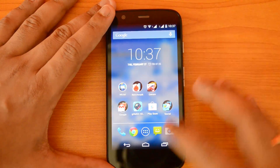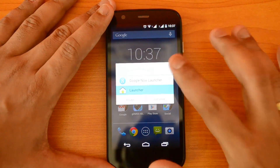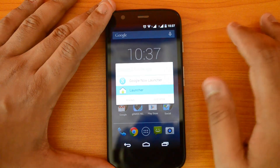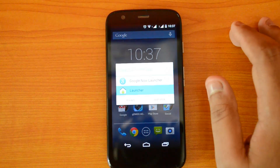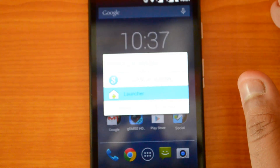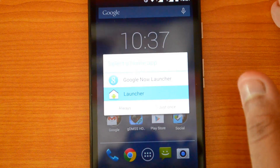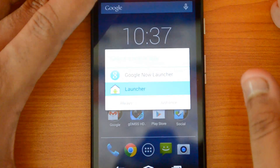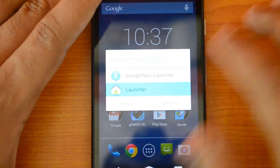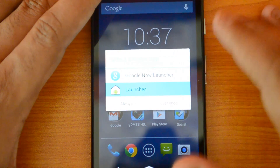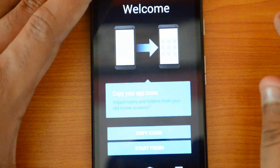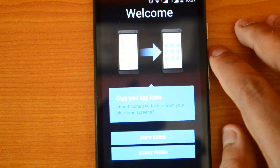Let's click the home button. Since we have more than one launcher app, it's asking me to select the launcher. We have the option of Google Now Launcher and the default launcher. Let's select Google Now Launcher, and you can see the welcome screen.